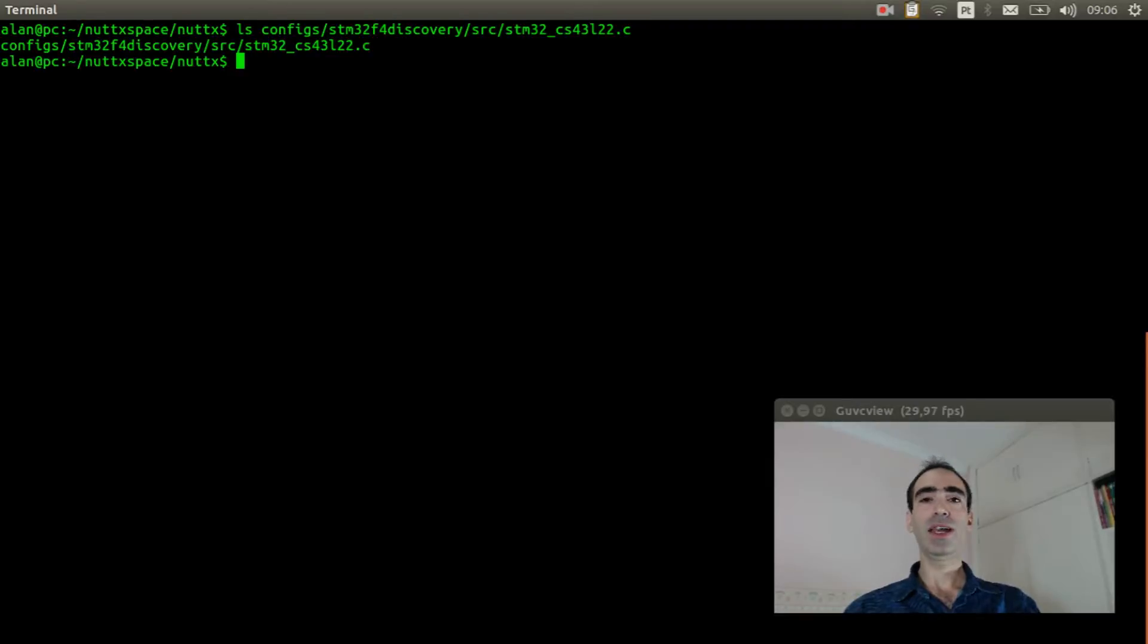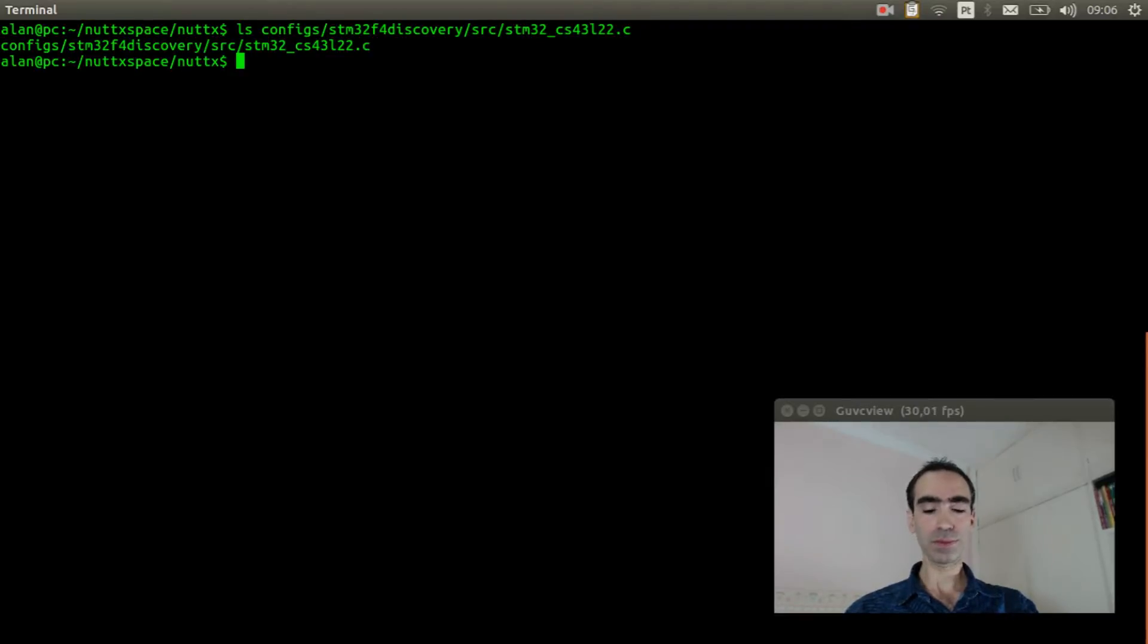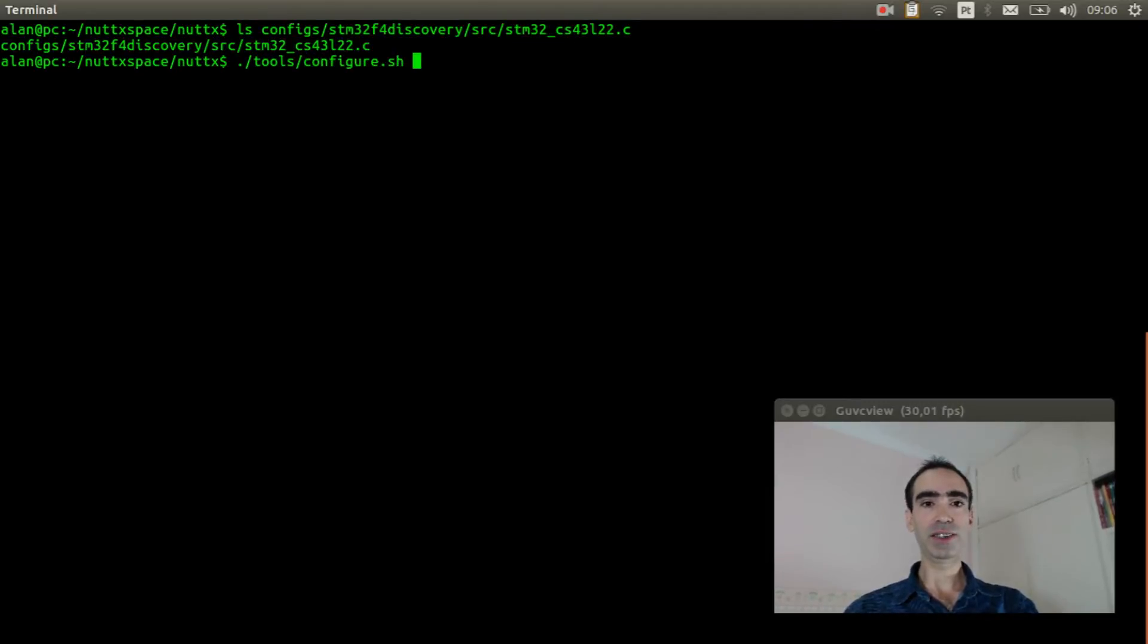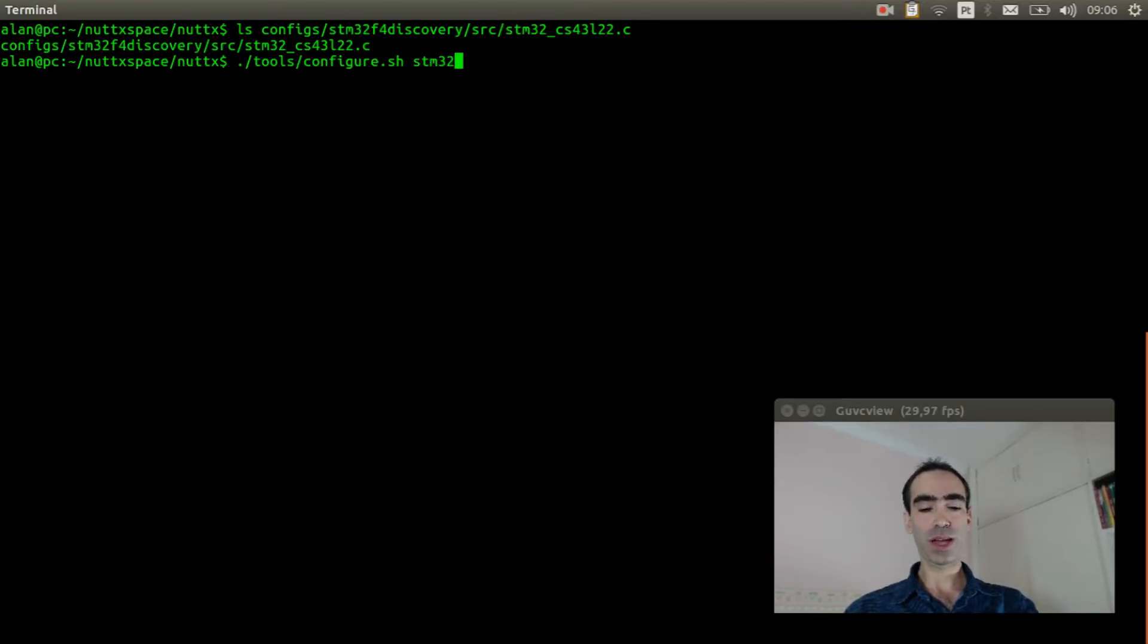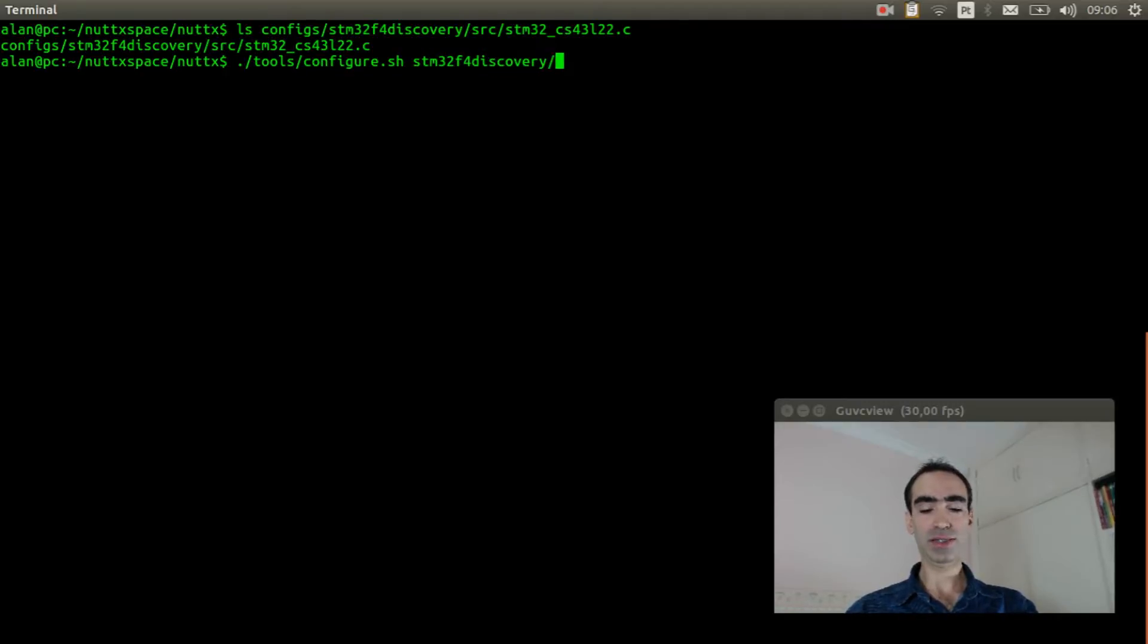Now we can start the board configuration. Tools configure.sh stm32f4discover.sh